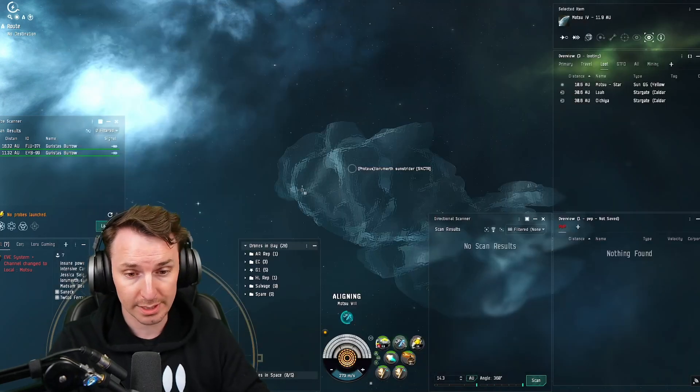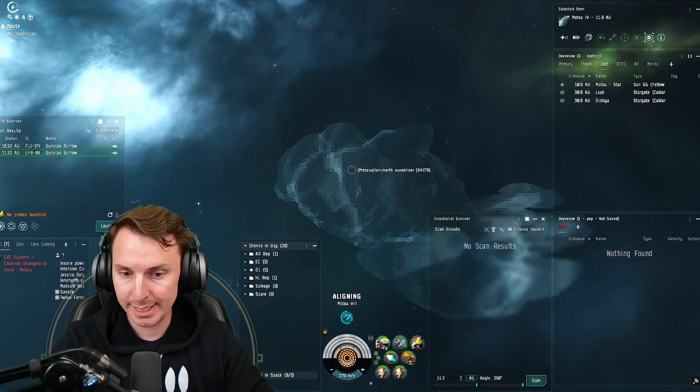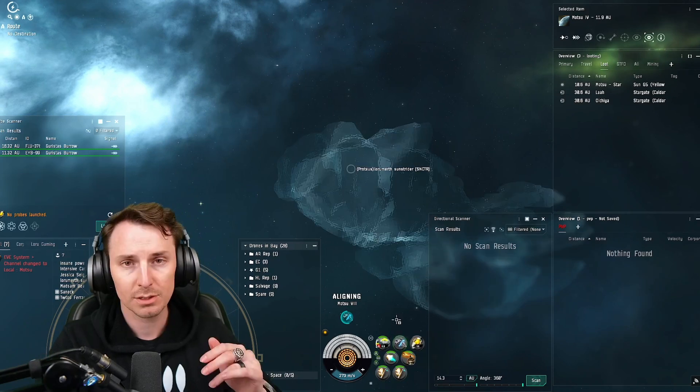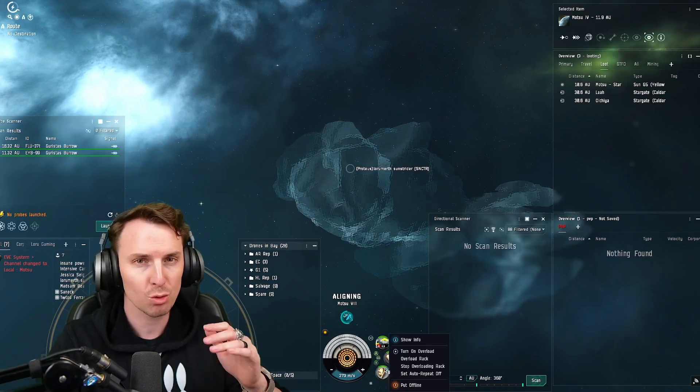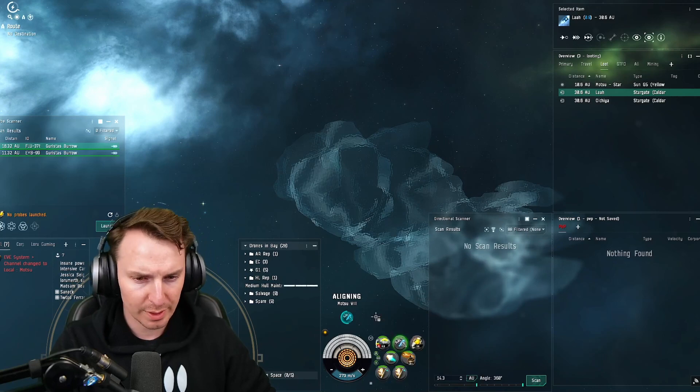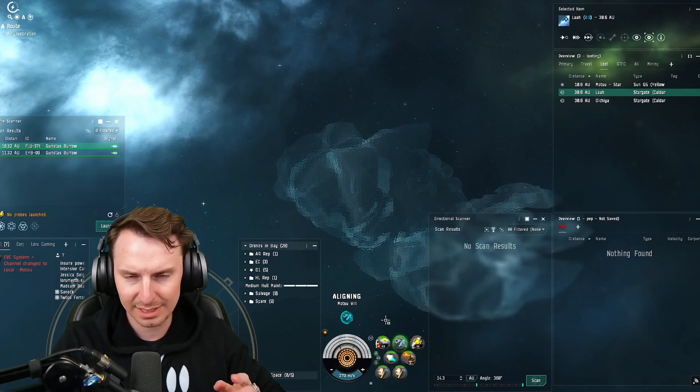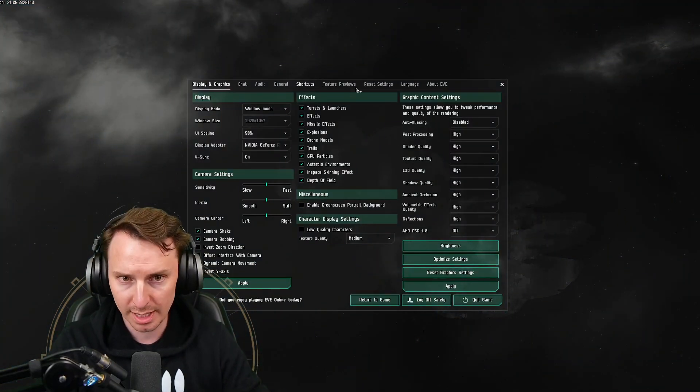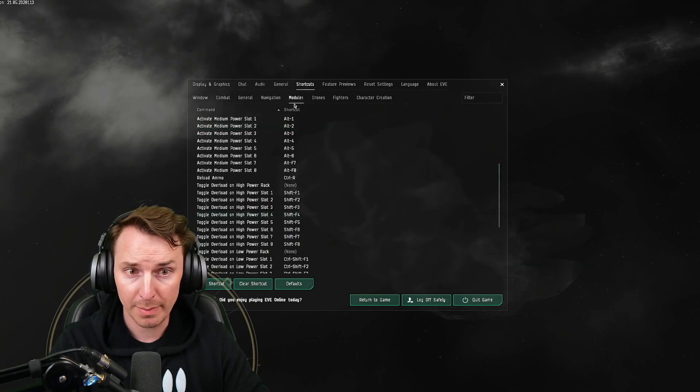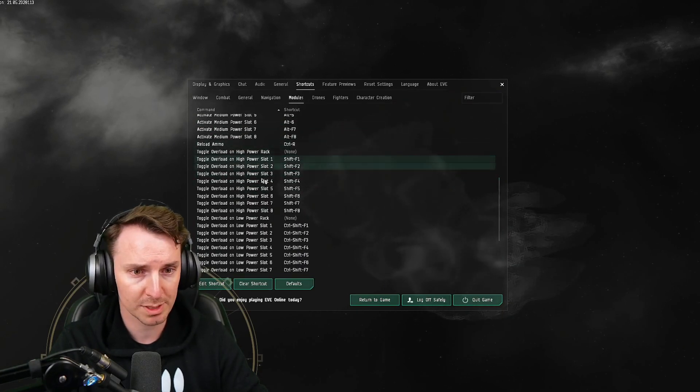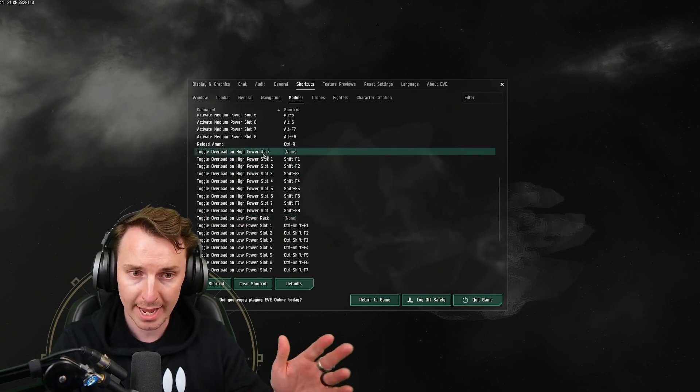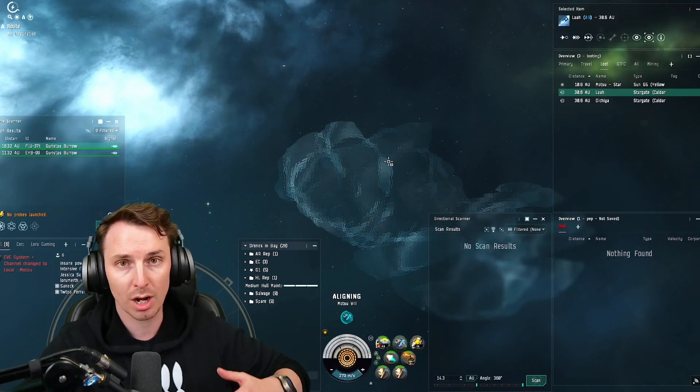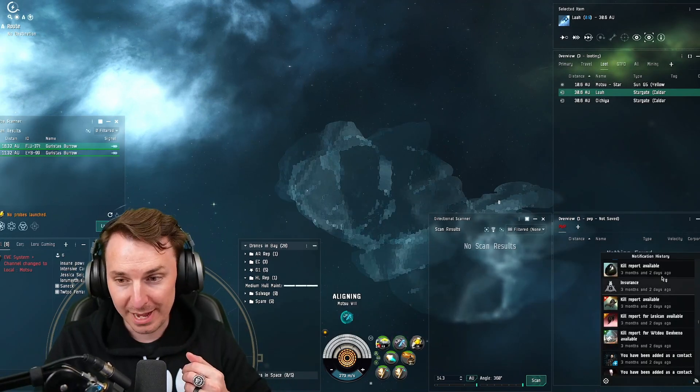A big blunder I didn't do is have keybinds for overheating my modules. Now, if you don't know, you can overheat your modules to get more stats out of them for a limited time, roughly speaking. Because I was right-clicking stuff, overloading, right-clicking, un-overload, it was just really, really bad. Now, you can change your keybinds by pressing escape, going to shortcuts, going to modules, and then going down to toggle overload on a specific slot. You can either do the entire rack or do specific slots. I'm going to be rebinding these ahead of our upcoming Faction Warfare stream. Make sure you come out for that.